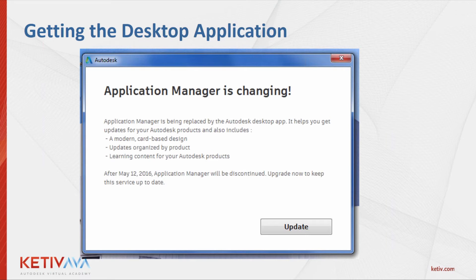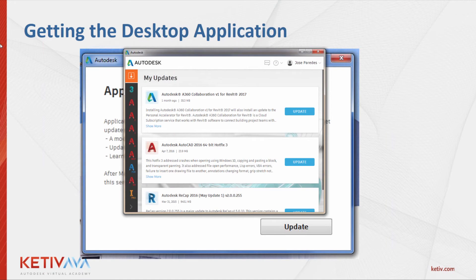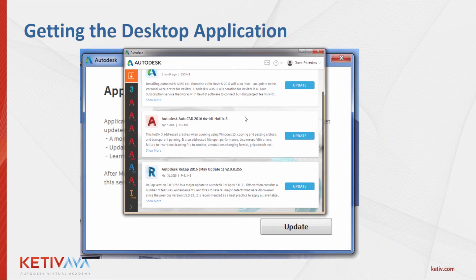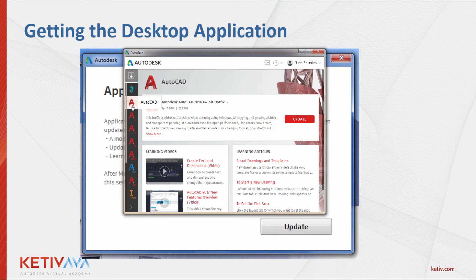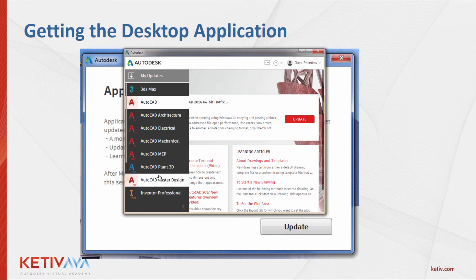Once you do have your desktop application up and running, it'll look something like this. The updates tab brings all of the updates you currently have available — in my case I have some A360, AutoCAD, and ReCap. I'm going to focus on AutoCAD by clicking on its tab in the navigation bar. We can expand the bar to see the full list of software names. Here you can see hotfix number three for AutoCAD 2016.